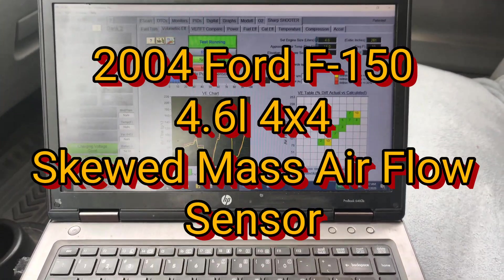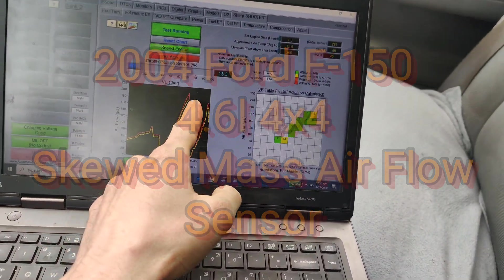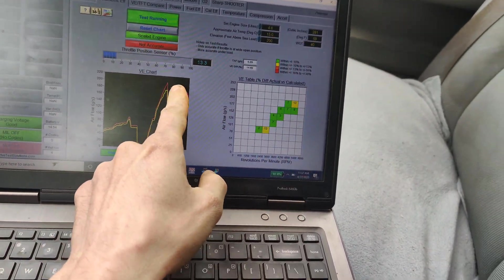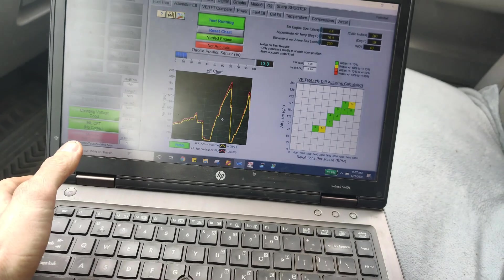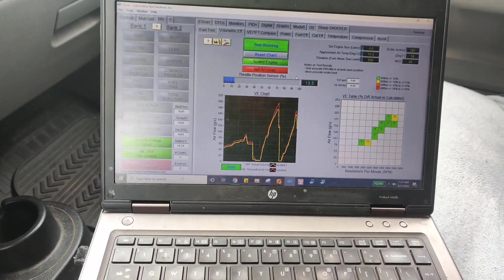So guys I took the truck for a ride. Our VE looks a little low right here, so I don't know if our mass airflow sensor is a little skewed.